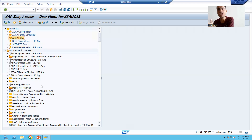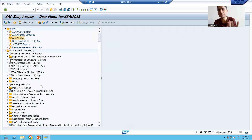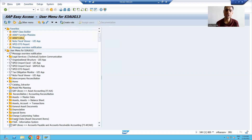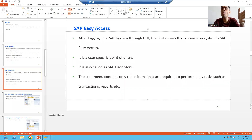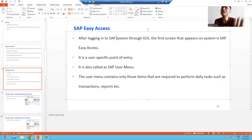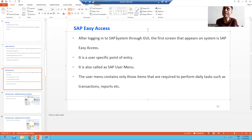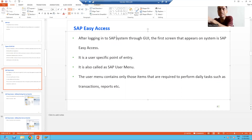From the SAP Easy Access screen I can navigate to all other applications. In a future topic you will understand what a transaction code is and how to use it. To summarize: after you log in to the SAP system, the first screen appearing is SAP Easy Access. It is an entry point for the user into the SAP system. It is also called the SAP User Menu because it contains the menu items you work on daily, and those items appear in the SAP Easy Access screen.